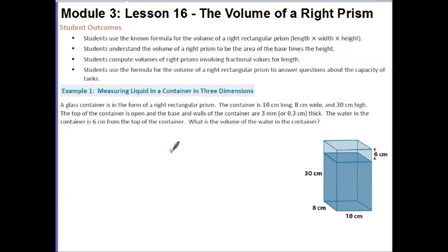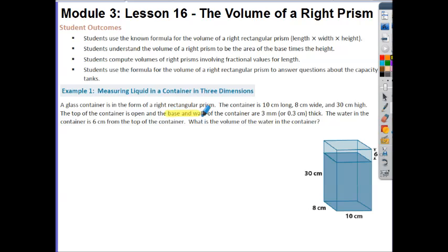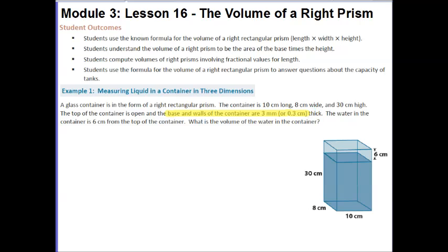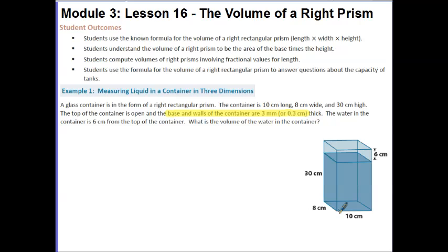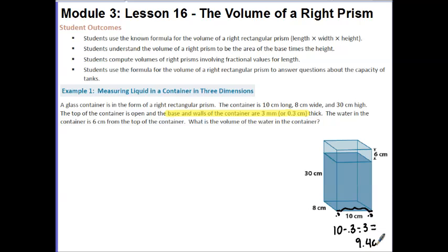The water in the container is 6 cm from the top. What is the volume of the water in the container? What makes this problem extra challenging is that when you're given 30, 8, and 10, they're not actually giving you the lengths you need to use. You have to be aware that the base and walls are 3 mm, which is 3 tenths of a centimeter thick. So this 10 cm is reduced on each side by 3 tenths: 10 minus 0.3 minus 0.3 gives us 9.4 cm for the base.